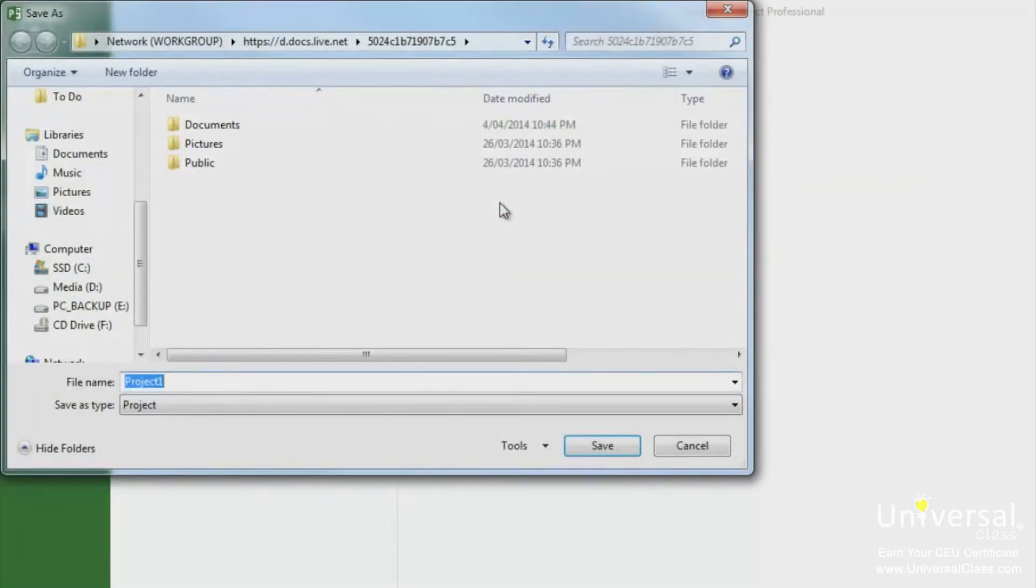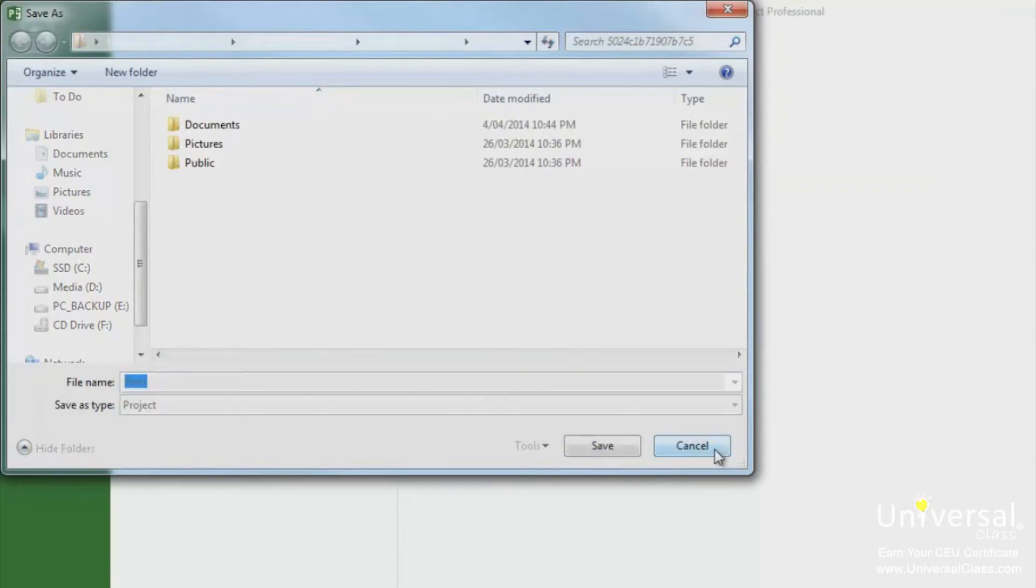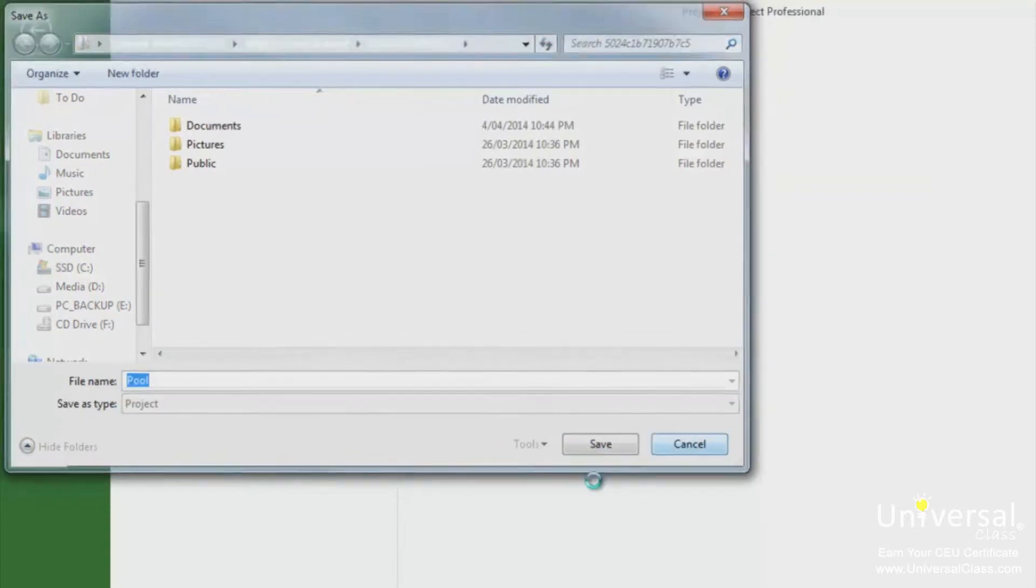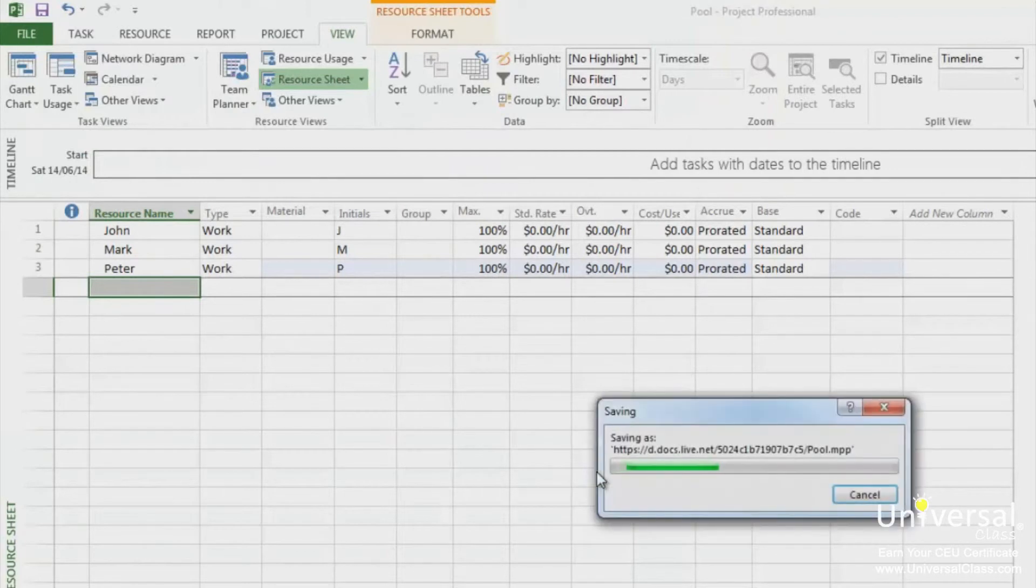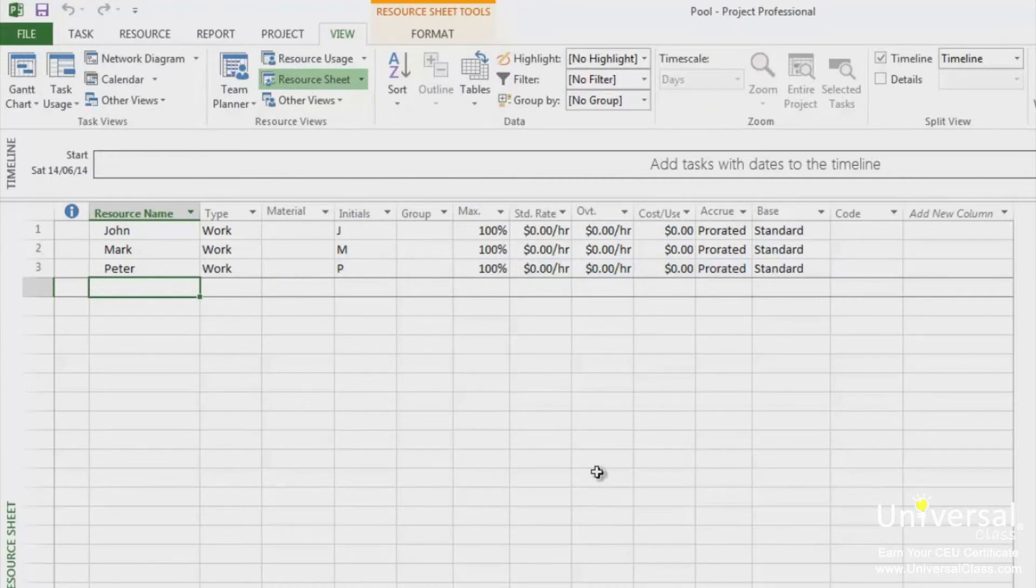I'm going to call the project pool. You'll want to save this file as a name everyone will recognize. This is now your resource pool project file.